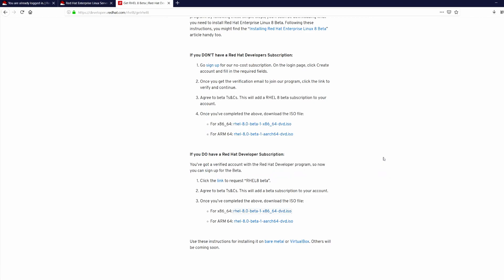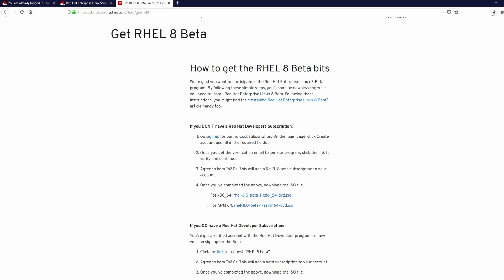So download is going to take a while. It's around 6.6 GB, so download is in progress now.